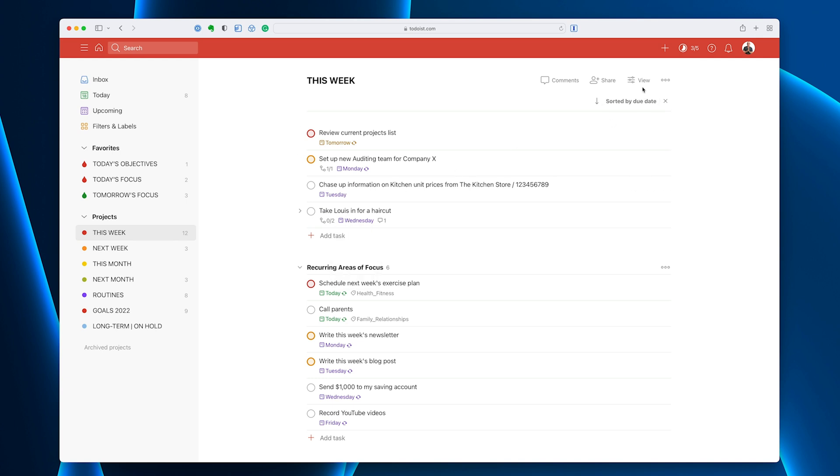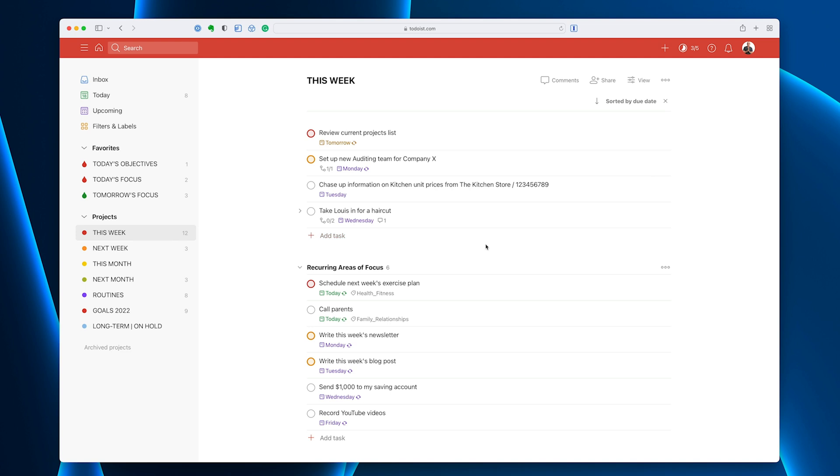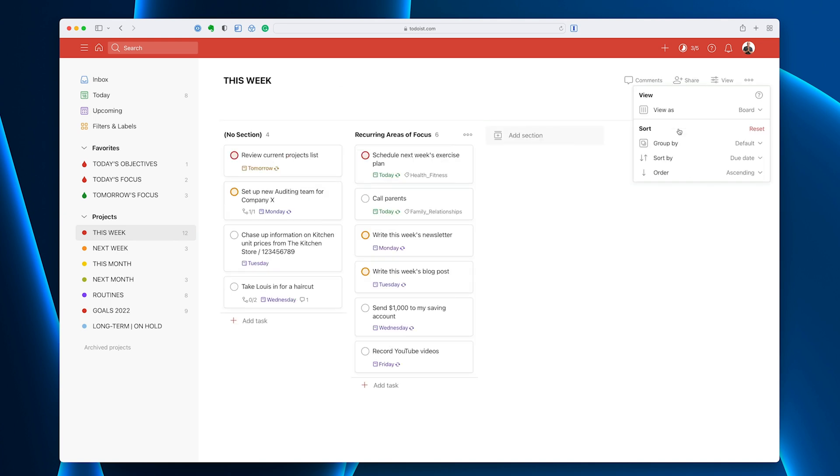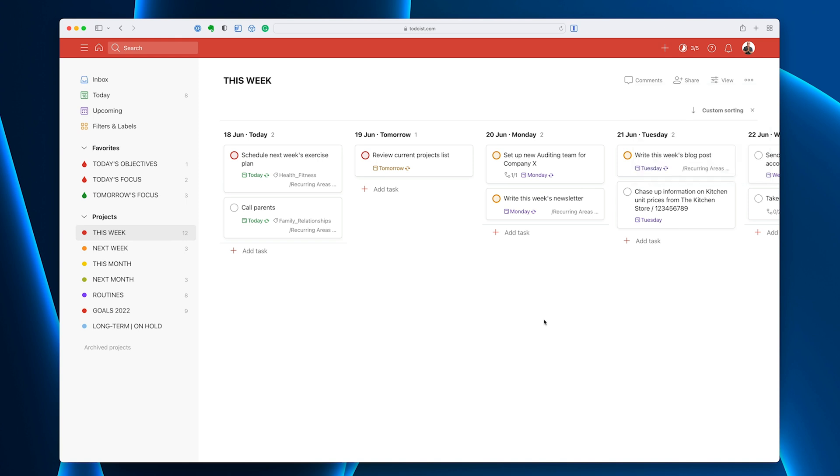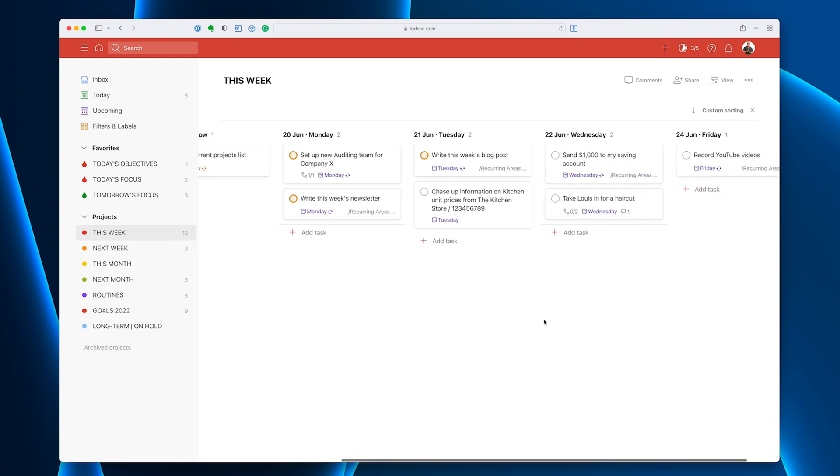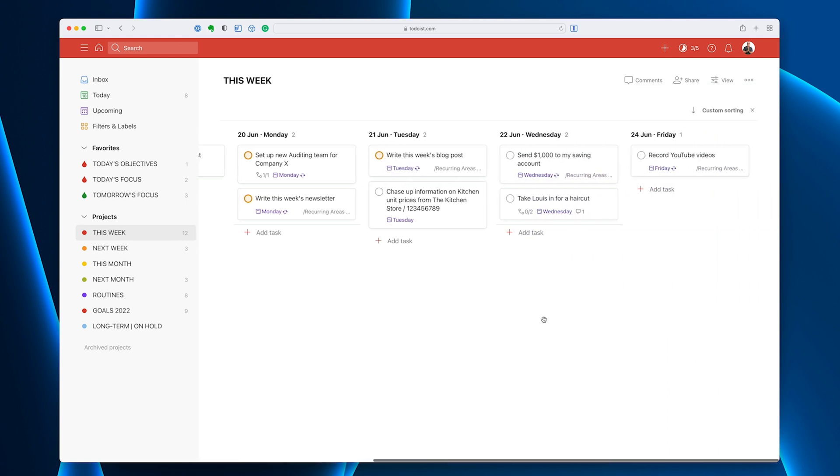Now, if I go into my view section here and I want you to watch something very carefully, this is sorted by due date. If I go into my view as board, you'll see that it stays the same. I have my no section, which is my unique task for the week, and my recurring areas of focus as the columns. Now, let me change this. I've got sort by due date and group by default. Let me change that to due date. Now, look what happens.